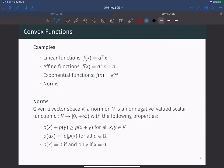Now I will give you some examples of convex functions. A linear function is one example of a convex function. When you have a linear function like this, when you pick any two points, the line always lies on the function. An affine function is a more general version of a linear function where we add a bias term as well. This is also a linear line, so when you pick any two points and draw a line between them, the line always lies on the function.